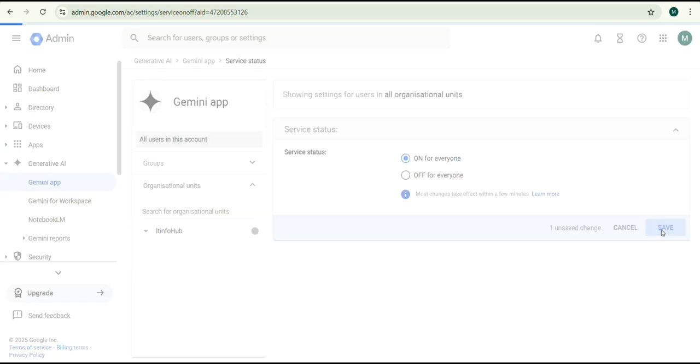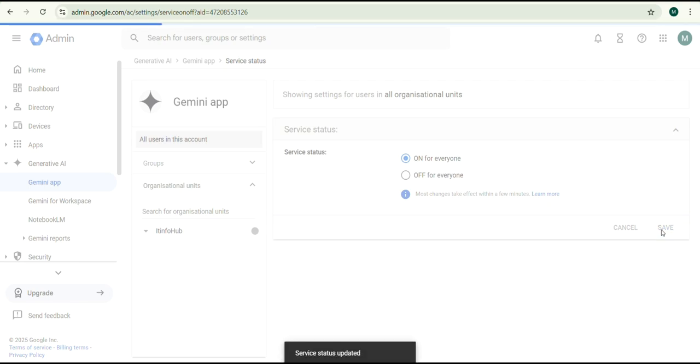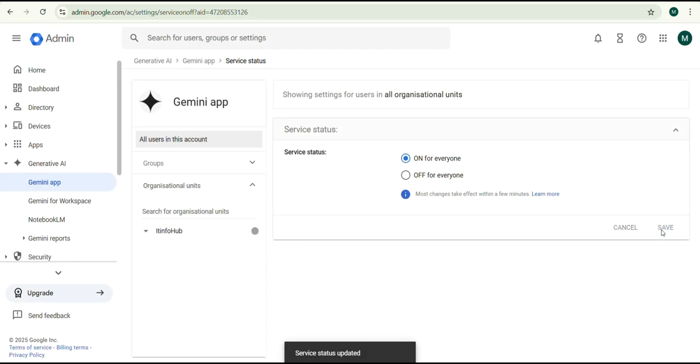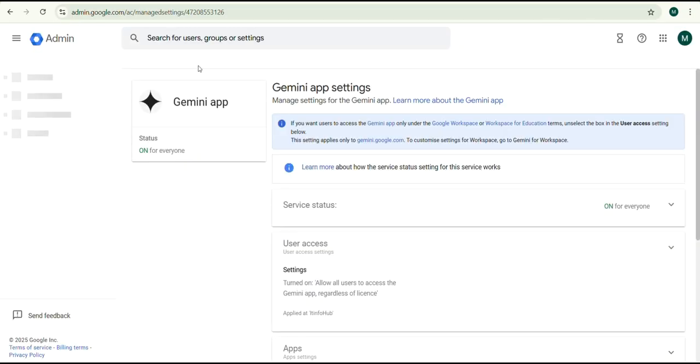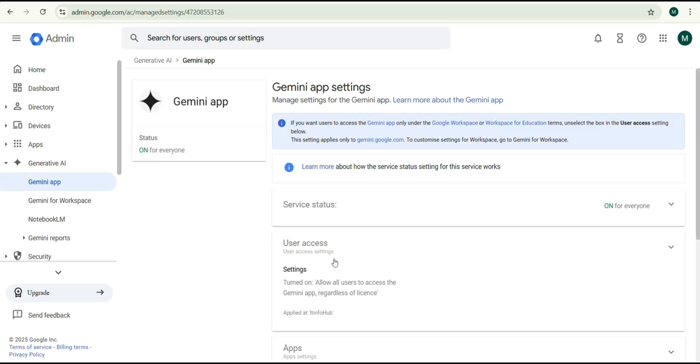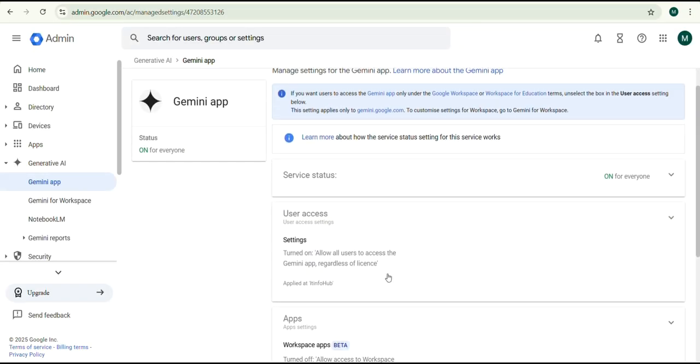Click Save and return to the Gemini App. Scroll down to Apps.